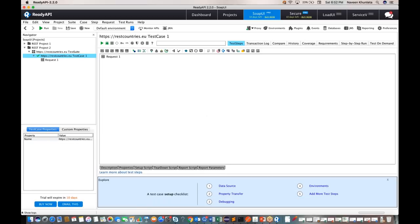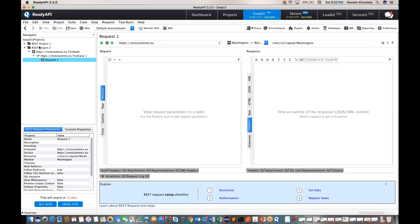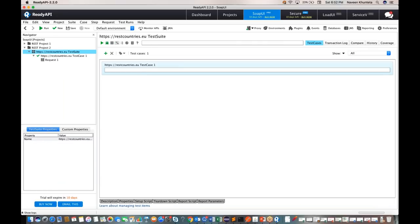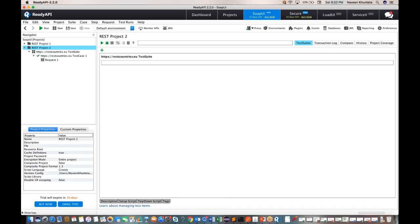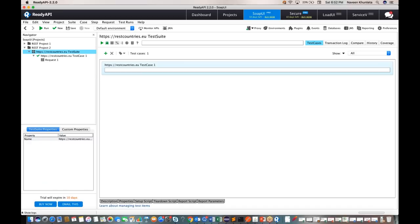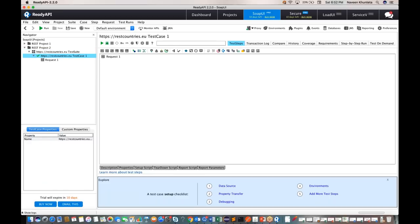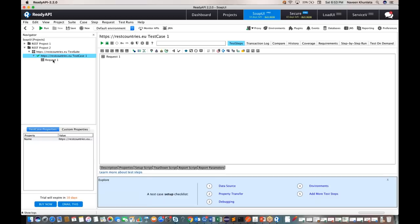The hierarchy in SOAP UI is: first a project is created, then a test suite, and under that test suite multiple test cases can be created. This is the first test case. It has one request showing the URL with the parameter 'capital=Washington.' How to run the request — you can see 'GET' is written, so just like clicking 'Send' in Postman, here you click the 'Run' button.